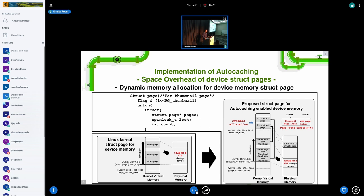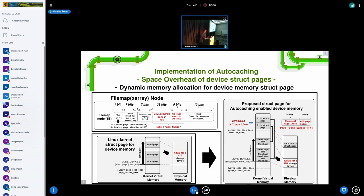To access the 4K-byte struct page, we divide the PFN into two parts. The first part is used as the index for the thumbnail page, and the other 9 bits are used for the 4K-byte page index. We also changed the information in the file map node — instead of storing the struct page address, we store the page frame number, because we want to use some bits for one-page detection.